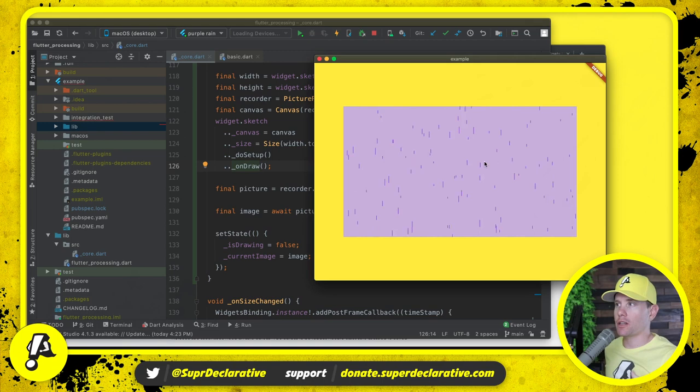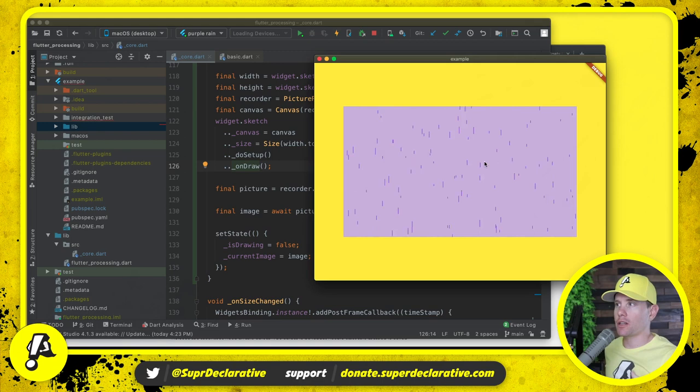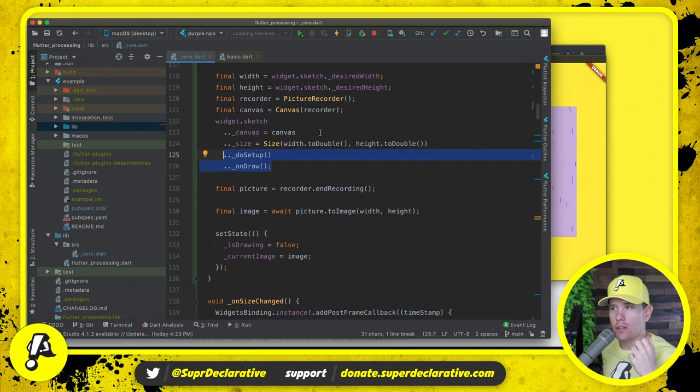The background color, the lines, whatever. It happens in these two methods right here. All of those operations are accumulated in the picture recorder.